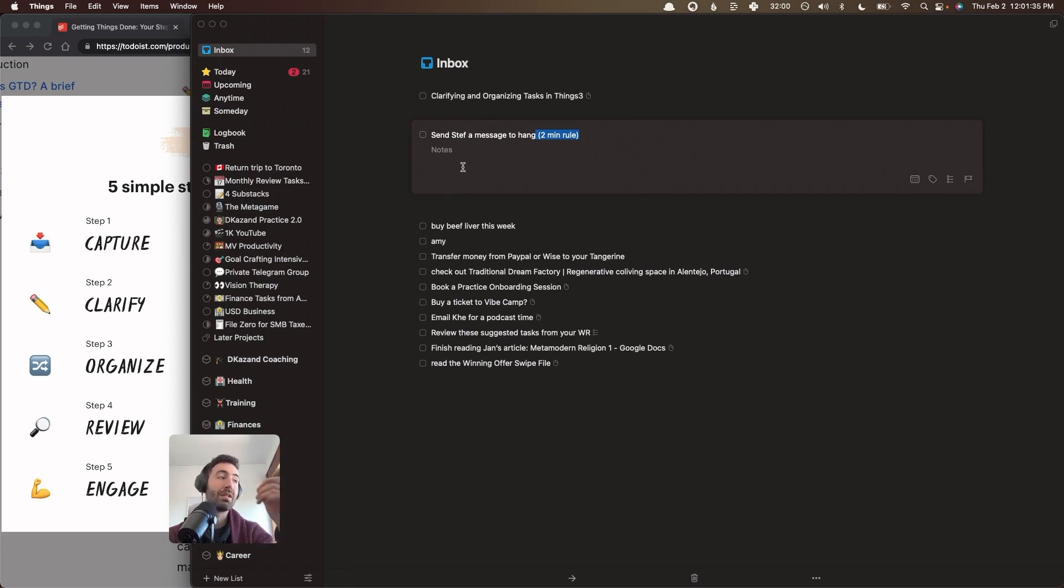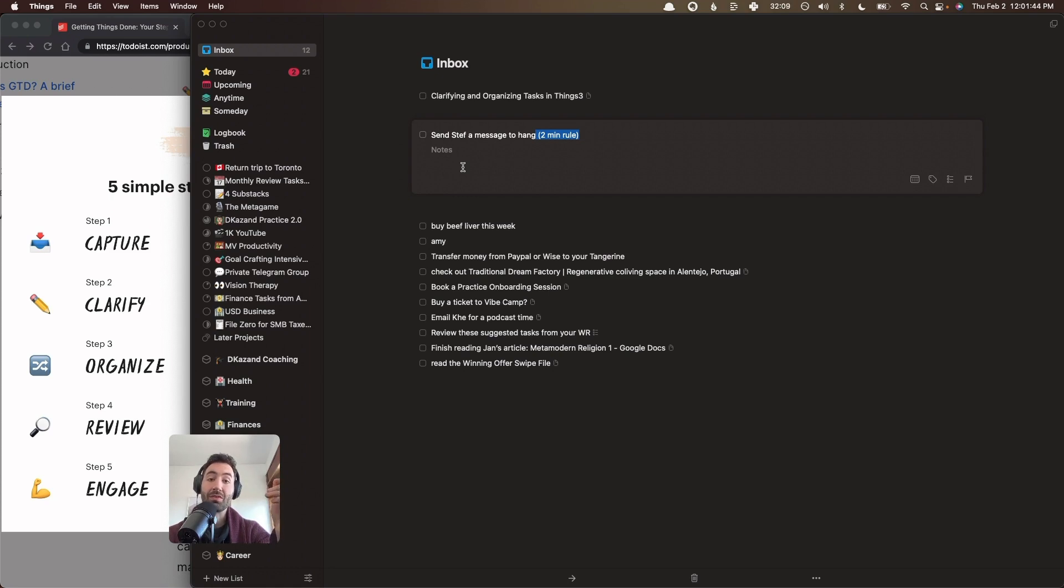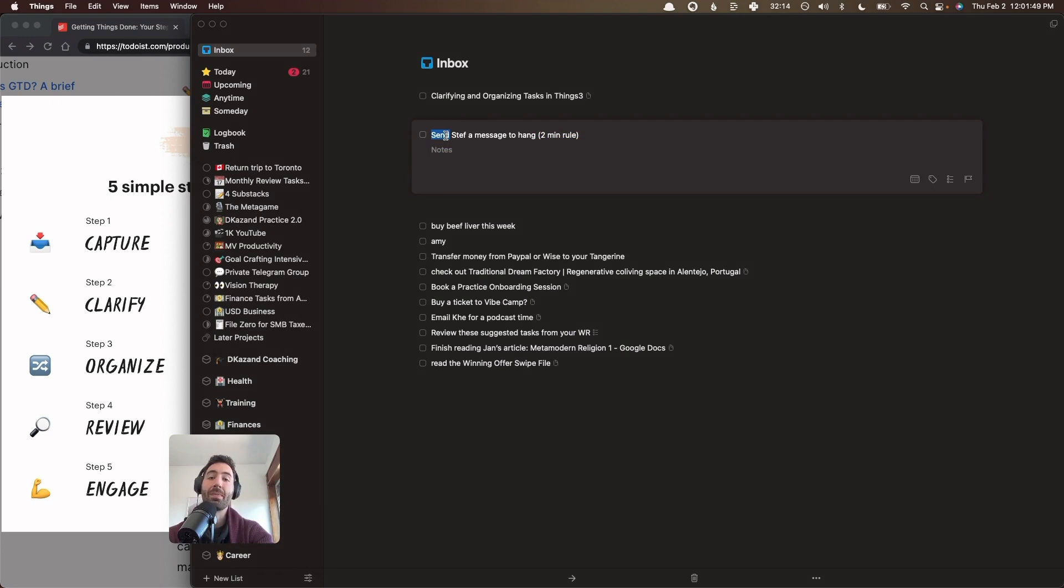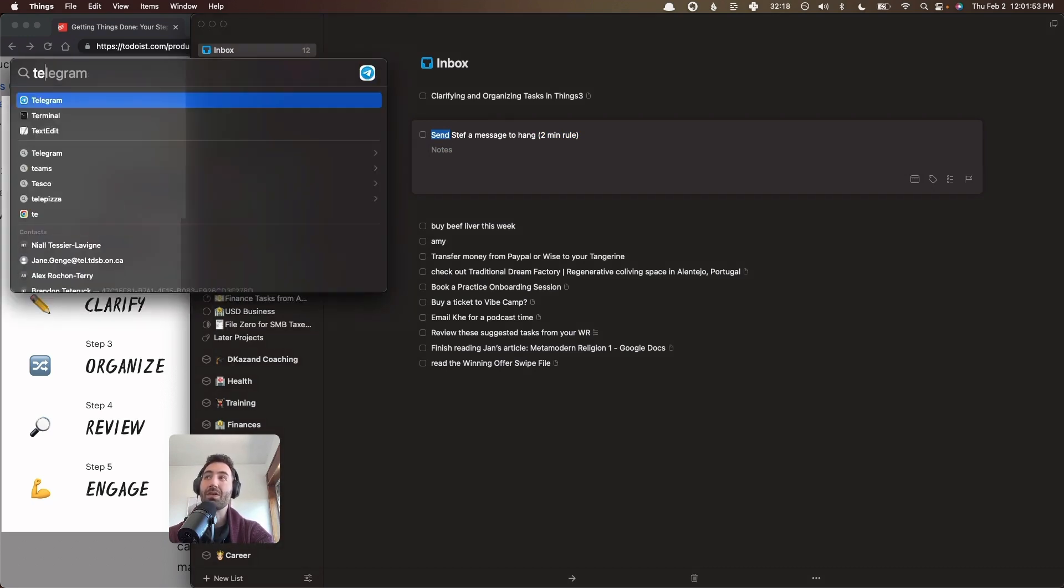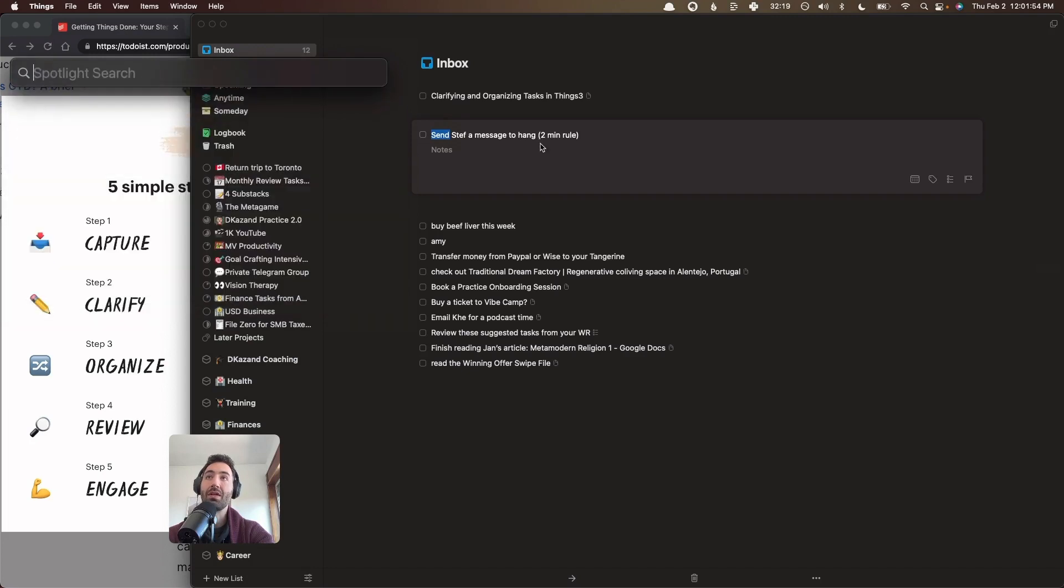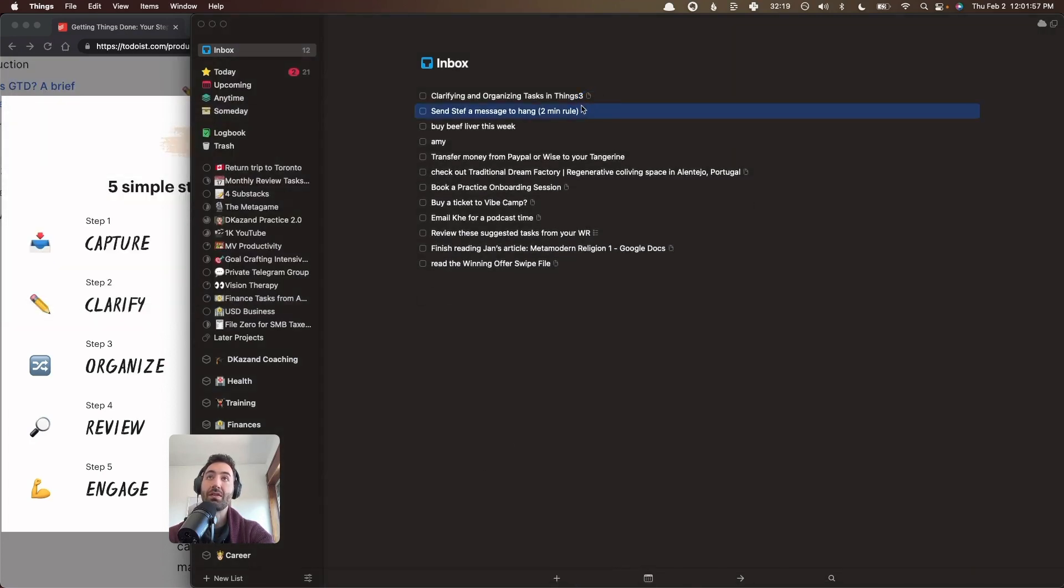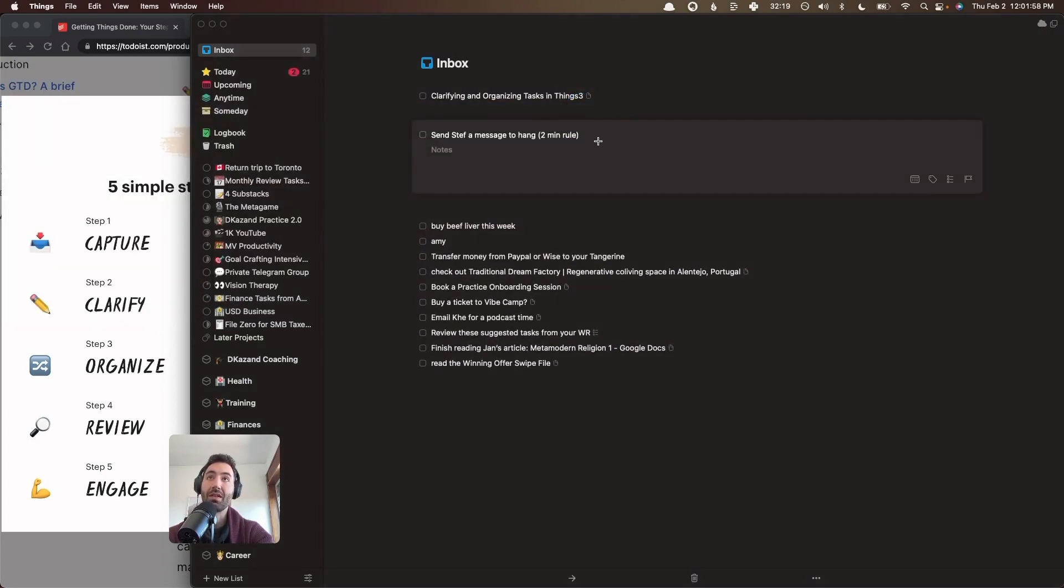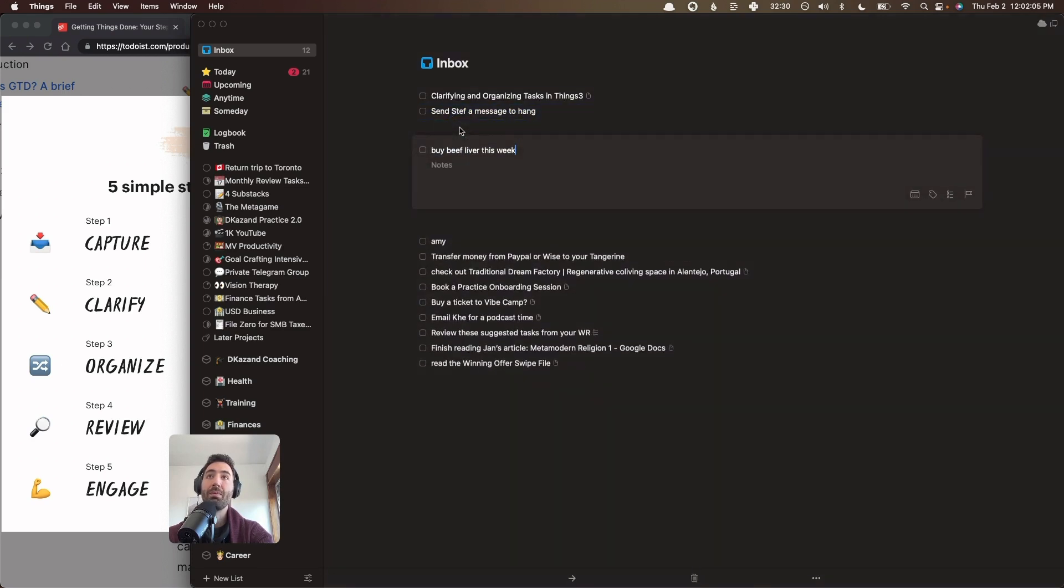In the beginning, you might overestimate your ability to do things in two minutes. I still sometimes do this. But over time, you get better and better. And then you also become faster. So it's almost like you're racing against the two minute rule. So this one, because it's a text message, I'm not going to do it right now, but I just open up Telegram, type a message, and then cross this off. So that's clarifying tasks that are less than two minutes. You don't really need to clarify them. You engage with them right away.